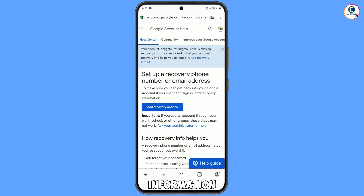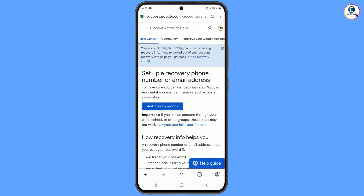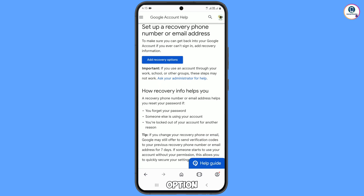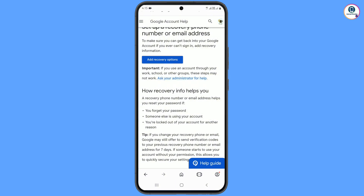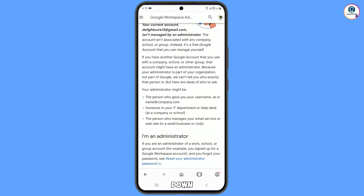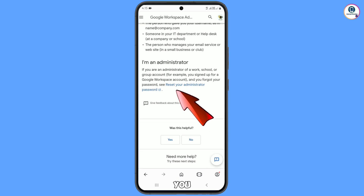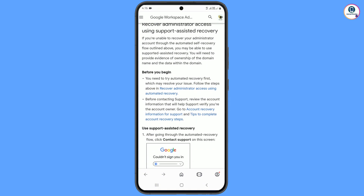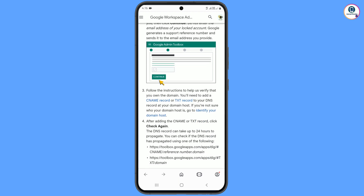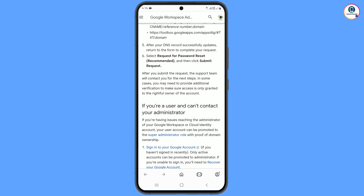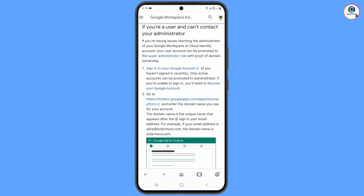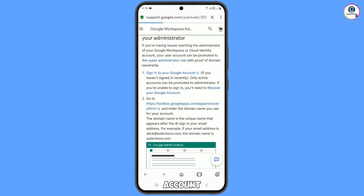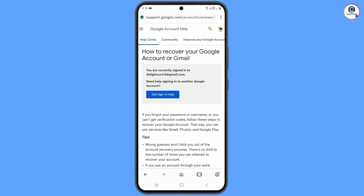Scroll down and you will see the option 'Ask your administrator for help' — tap on this. Scroll down again and you will see 'Reset your administrator password.' Continue scrolling and you will see the option 'Recover your Google account.'